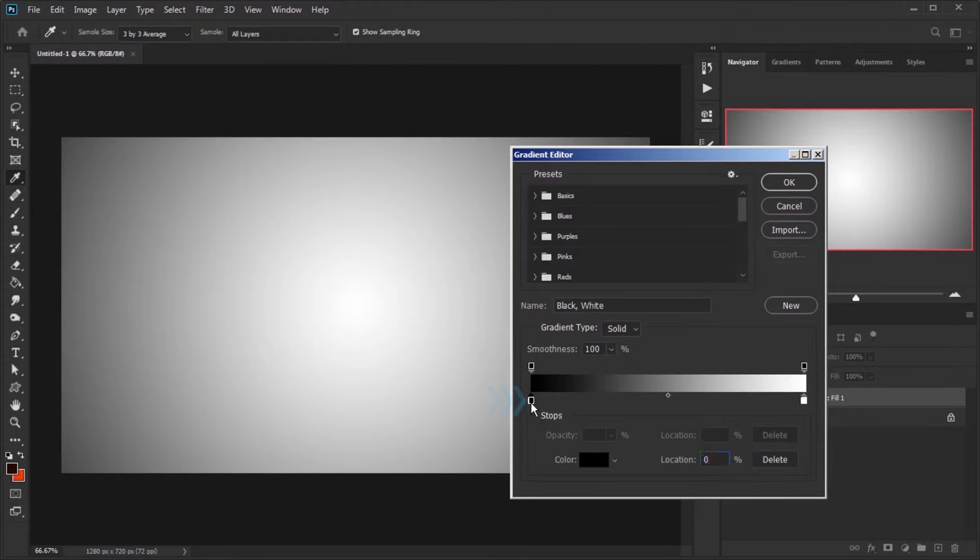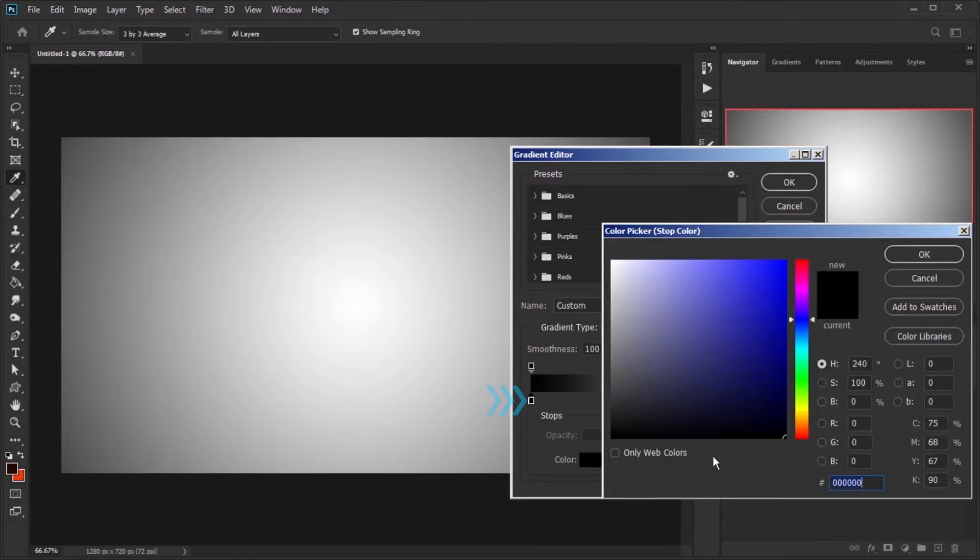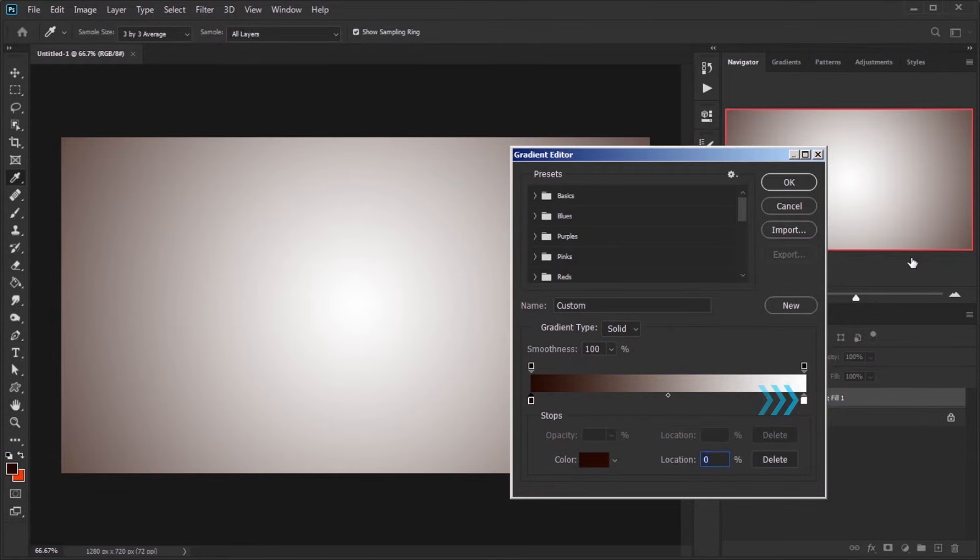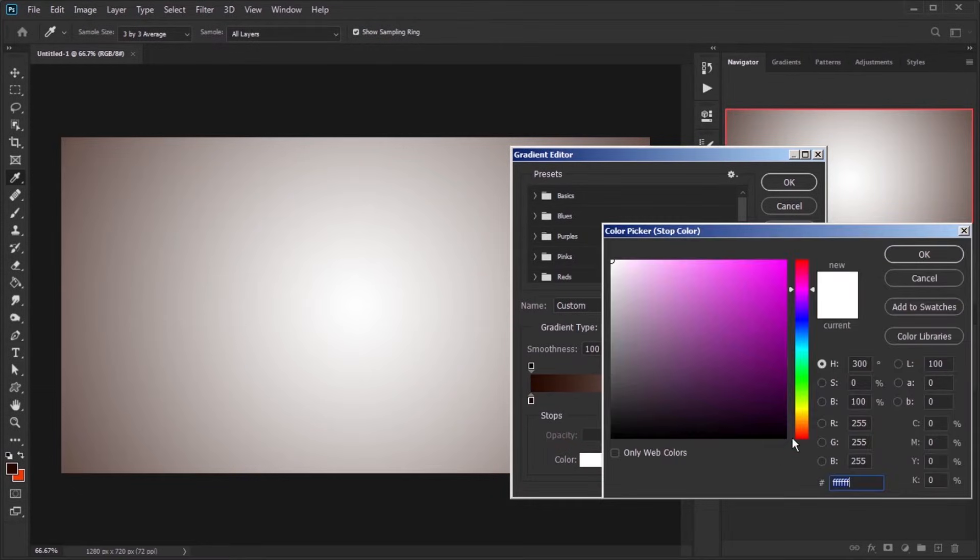Click on gradient and then click on small black square and change the color. Repeat for a small white square, but with a lighter color.